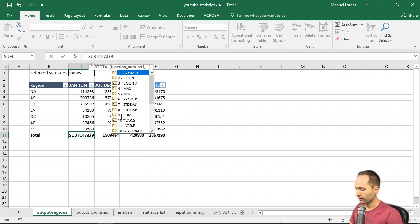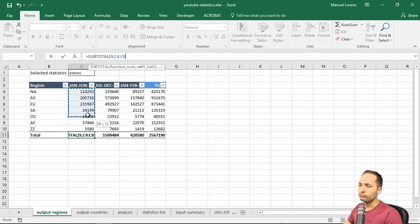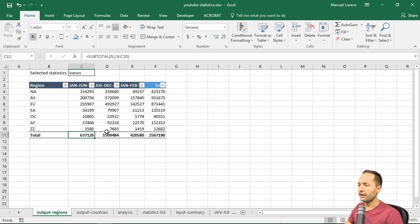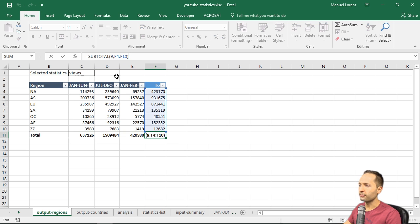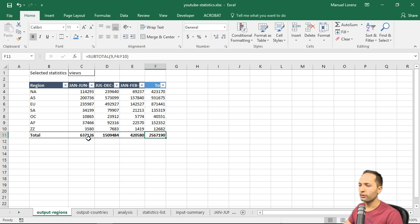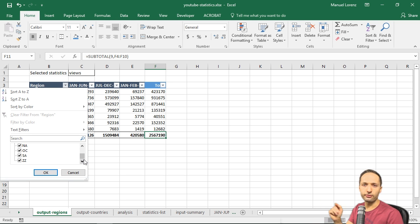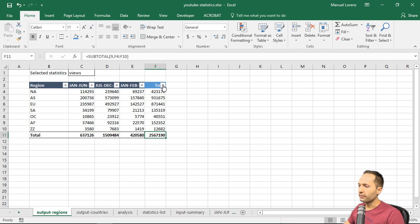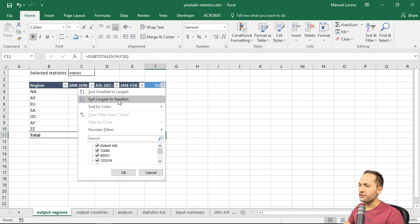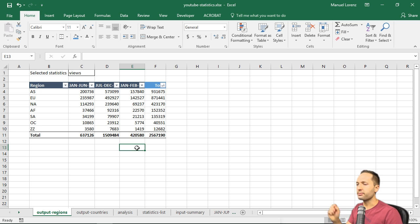Now we have the SUBTOTAL formula in all cells of row 11. If we go back to the region filter and scroll down, we see that the total row is no longer included in the filter — exactly what we wanted. So if we press Cancel, go to the total column, press the arrow, and select 'largest to smallest', we can see that this works perfectly: the data is sorted without including the total row.